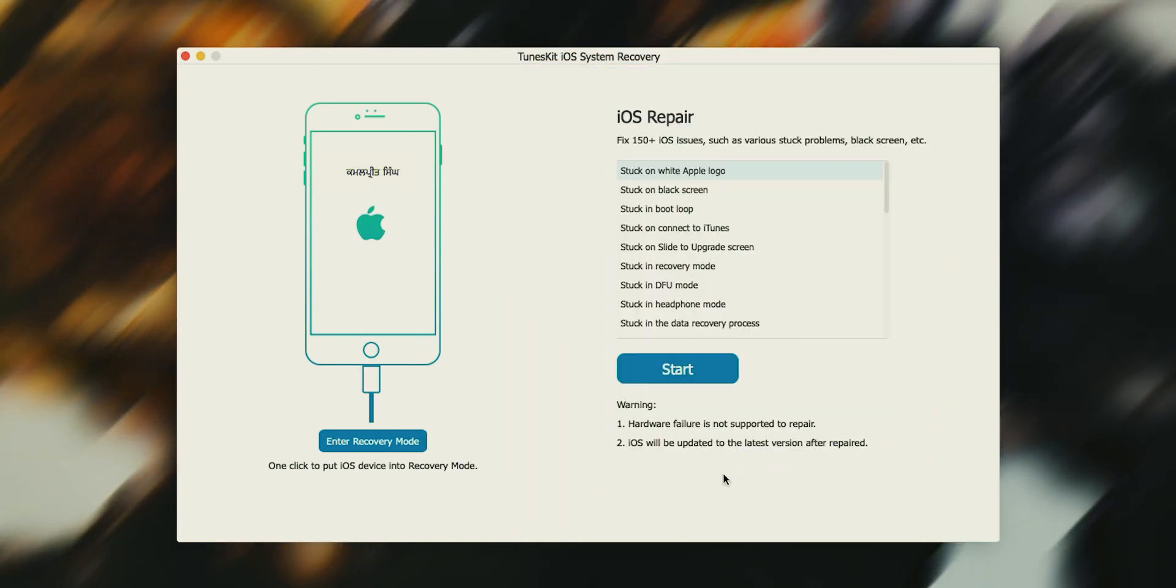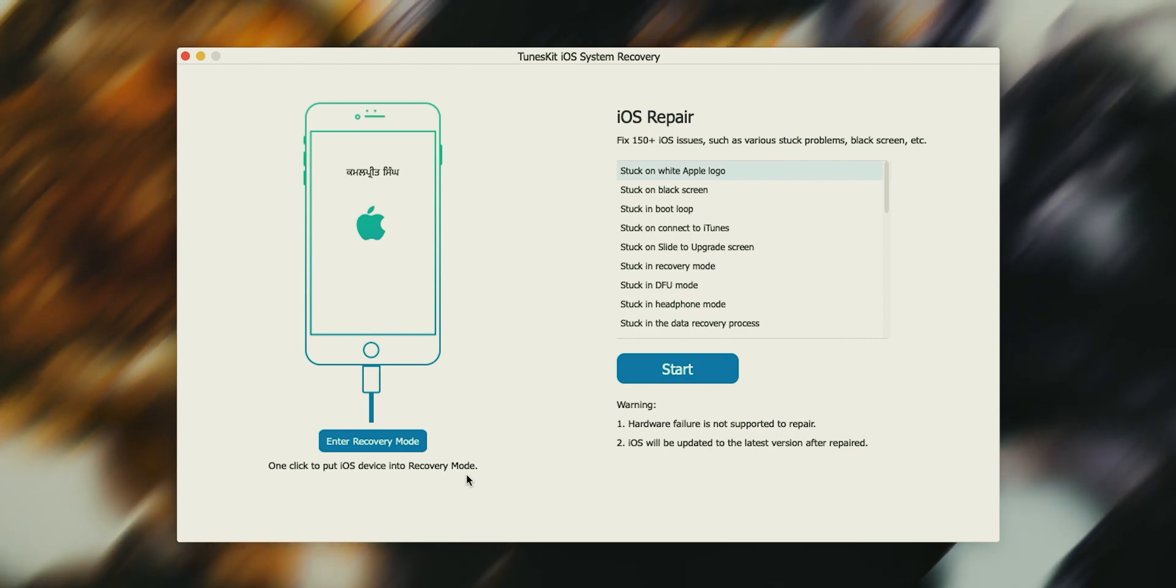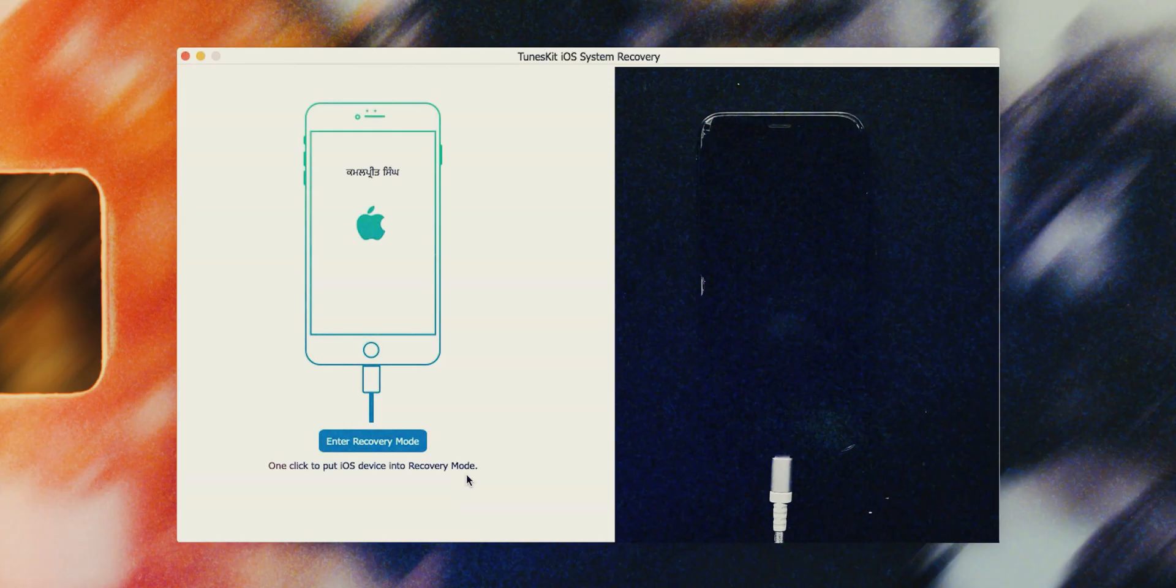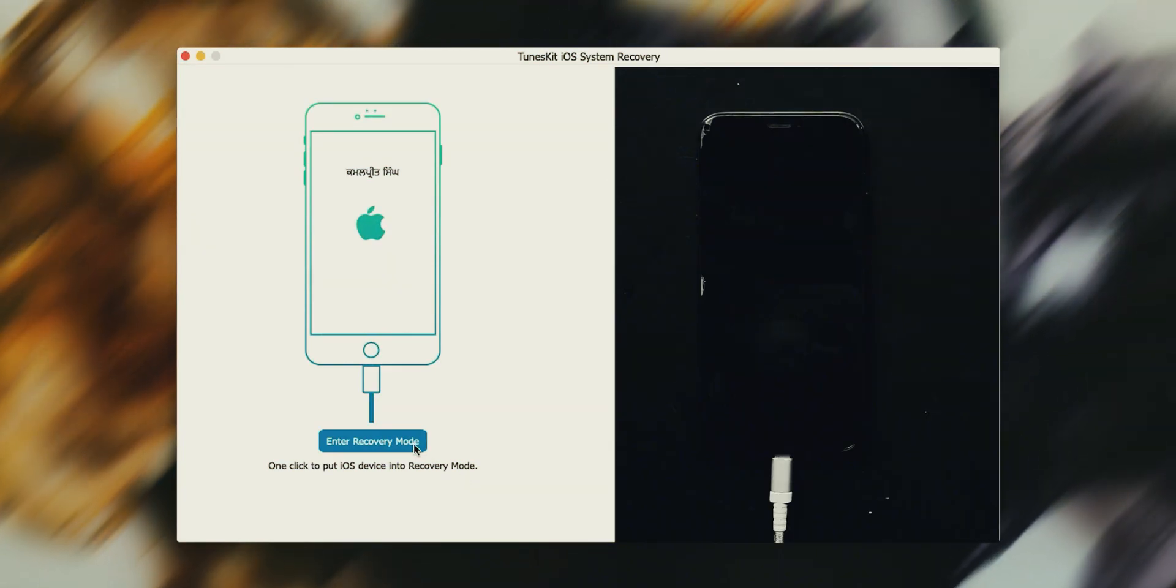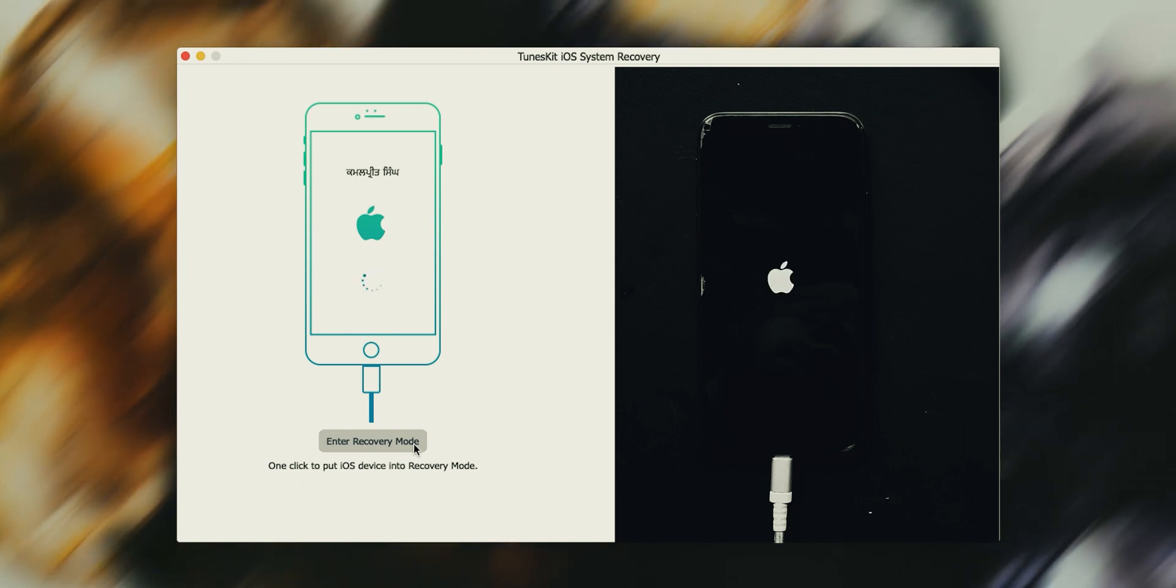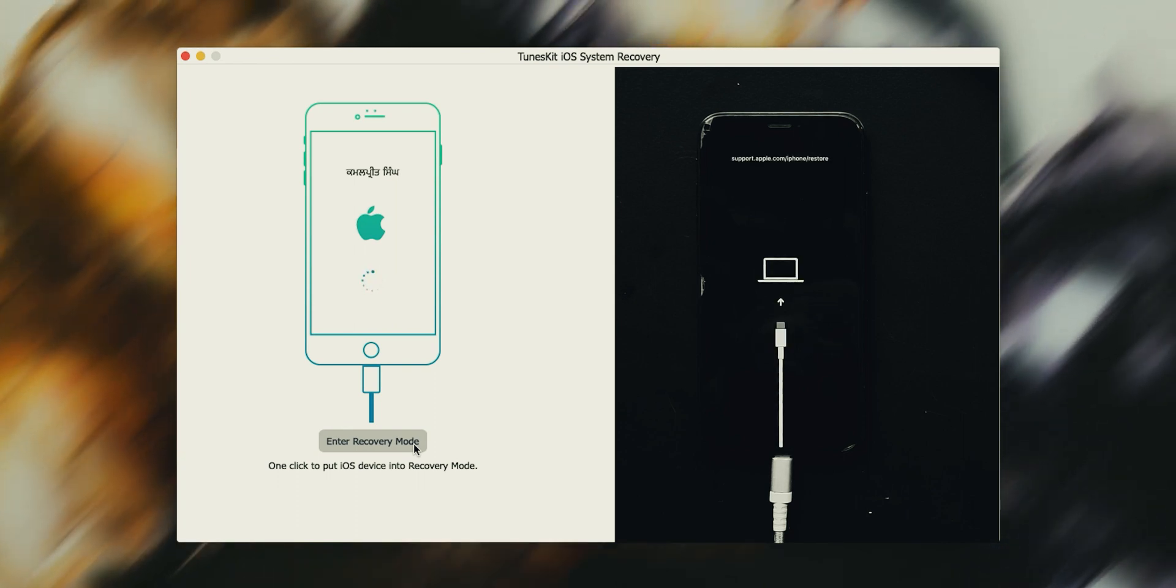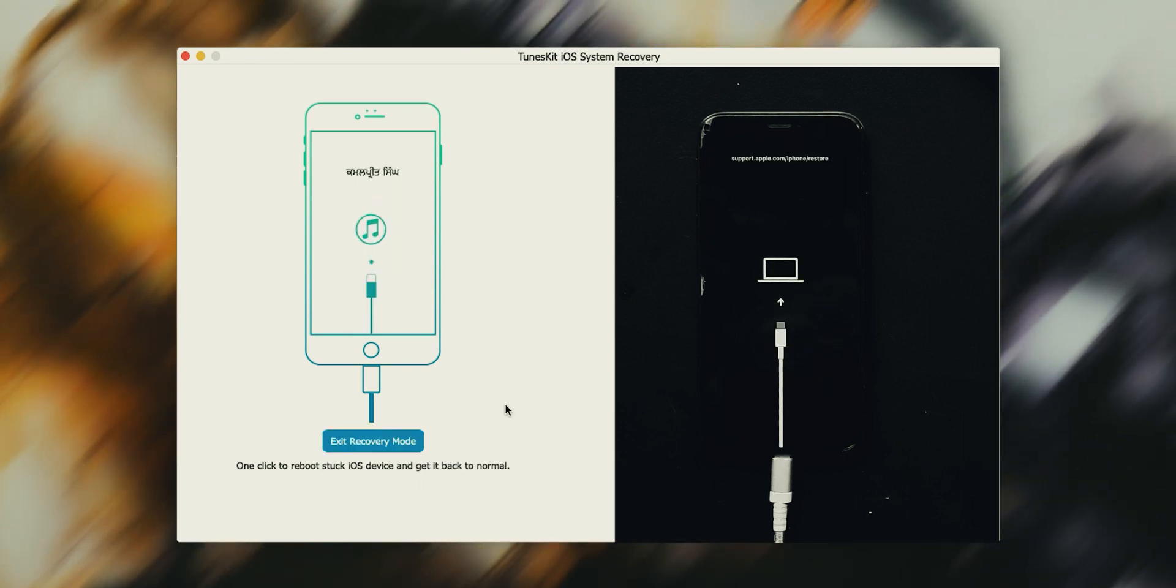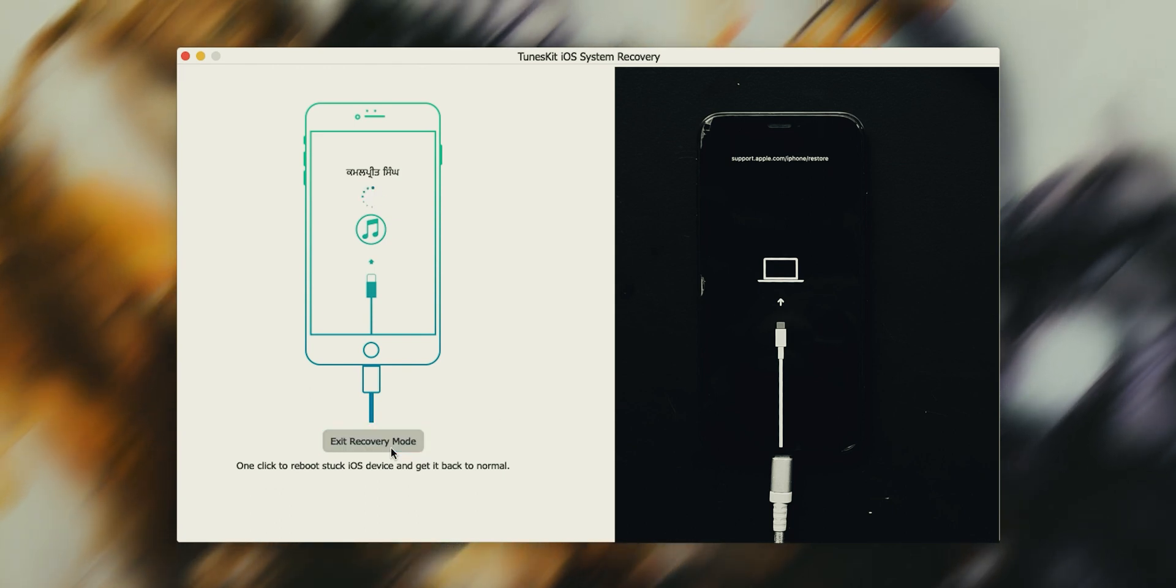With the help of TunesKit iOS Recovery, we can boot our iPhone into recovery mode with just one click, and with one click we can exit recovery mode. See how easy it is.